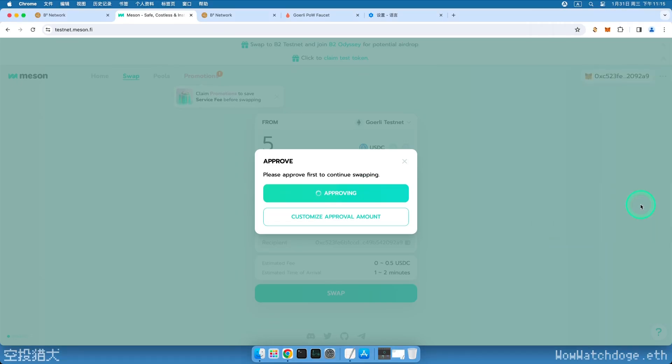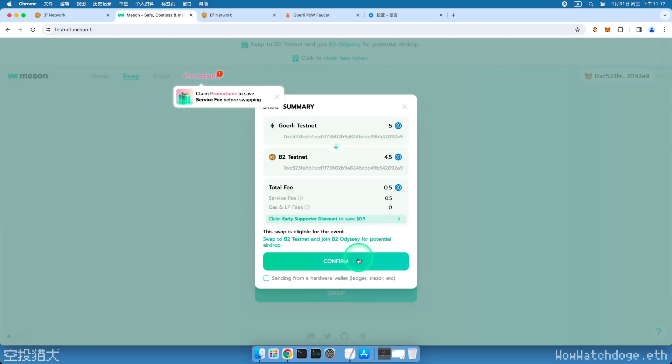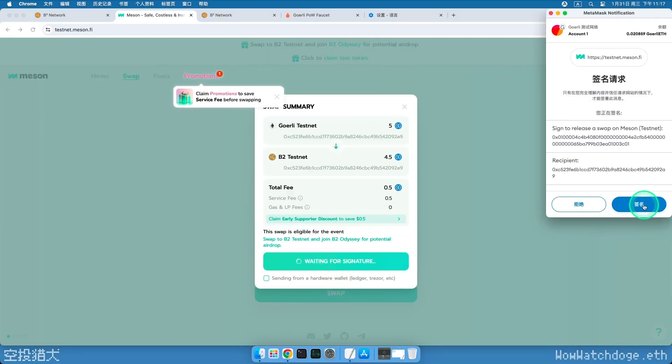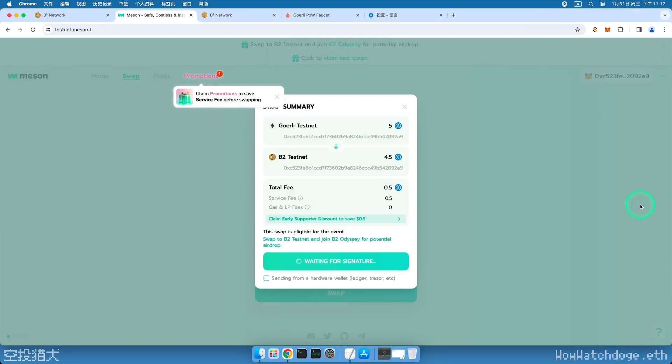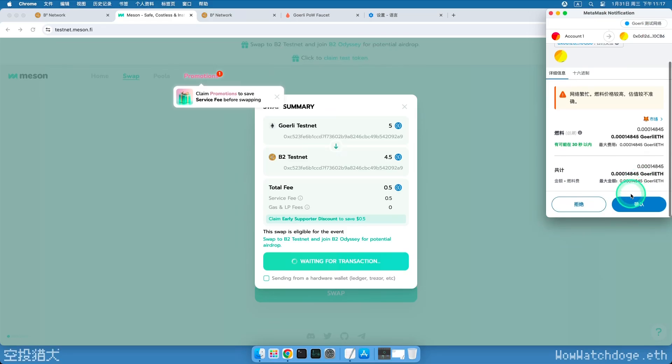If it still asks for authorization, you can try the second custom amount, select five, and authorize again. Click Swap, Confirm, the wallet pops up, and we click to confirm the transaction. Now it's a long wait, about 20 minutes for the cross-chain transfer.